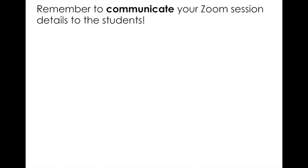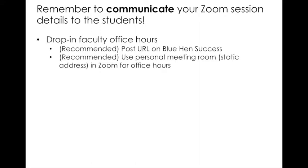Last point before we flip over to the demo, it's really important that you remember to communicate your Zoom session details to the students. So for drop-in faculty hours, we recommend that you post the URL for your drop-in faculty hours on Blue Hen Success, if you're already set up on Blue Hen Success.